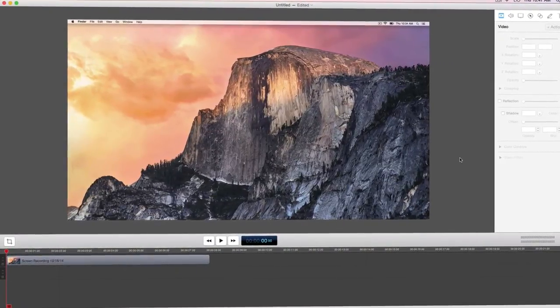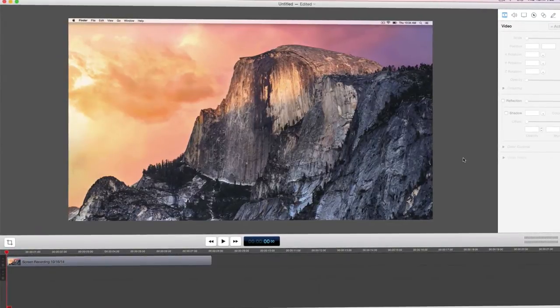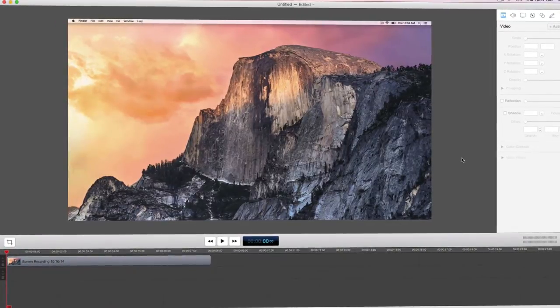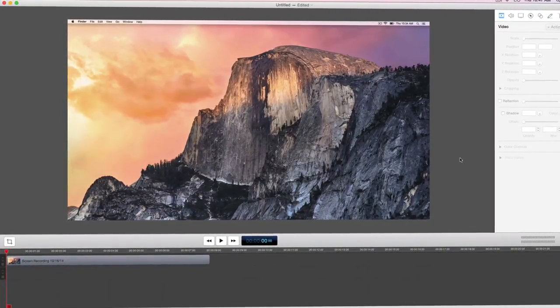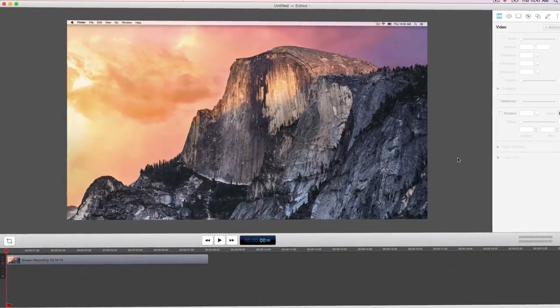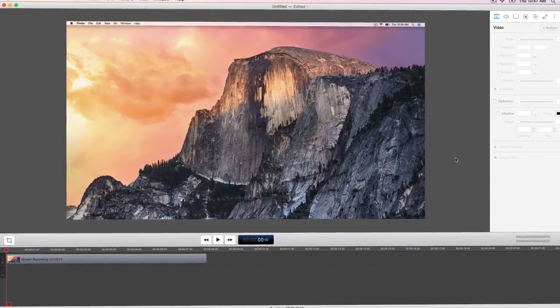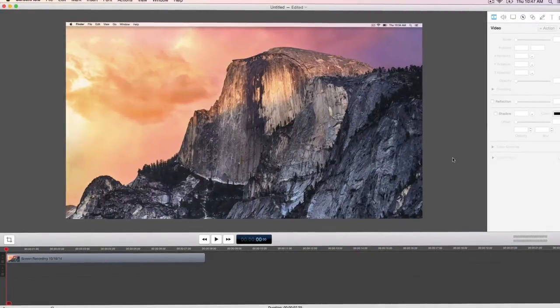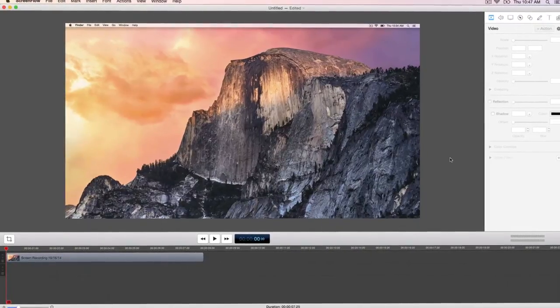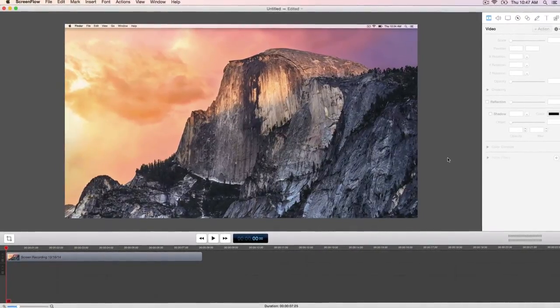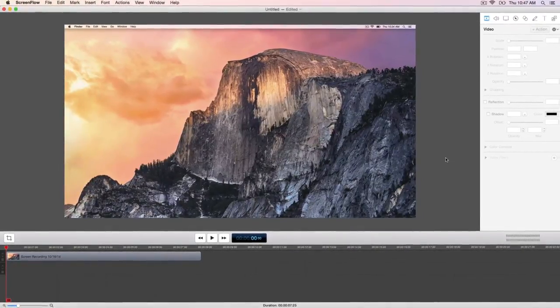Once you have finished a recording, or brought in additional media through the media library, now it is time to tap into ScreenFlow's powerful editor. Let's go over the main areas of the ScreenFlow editing window.